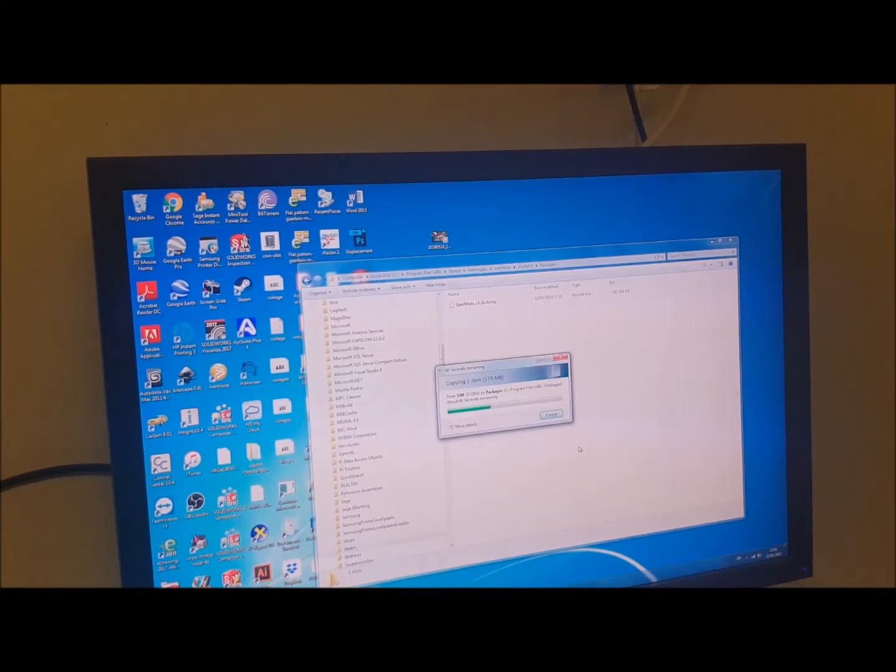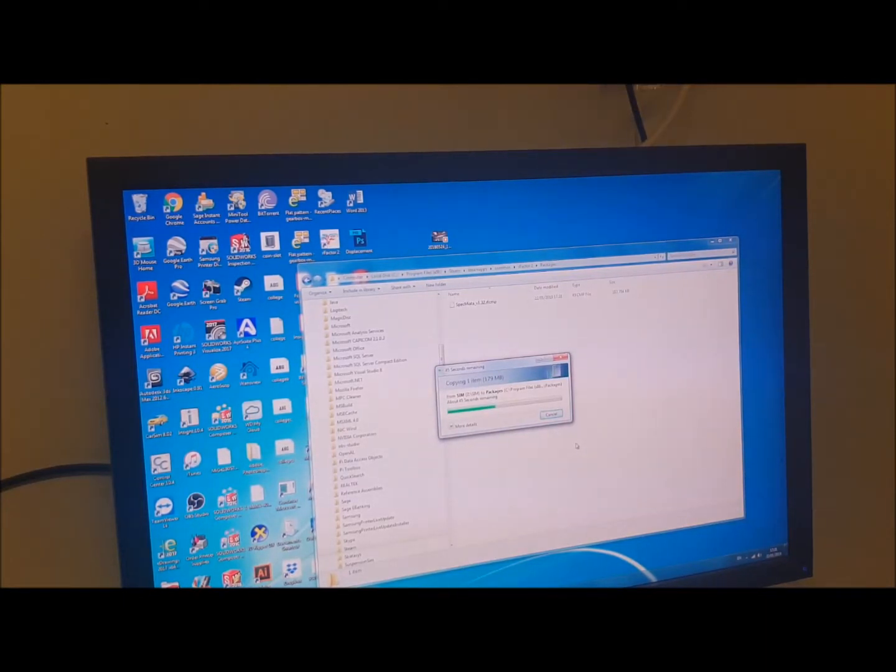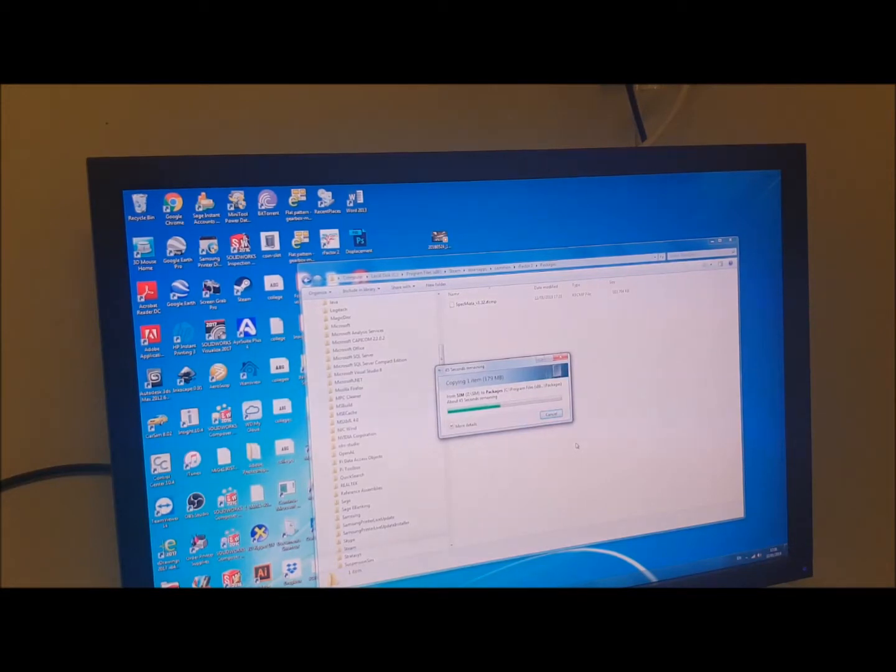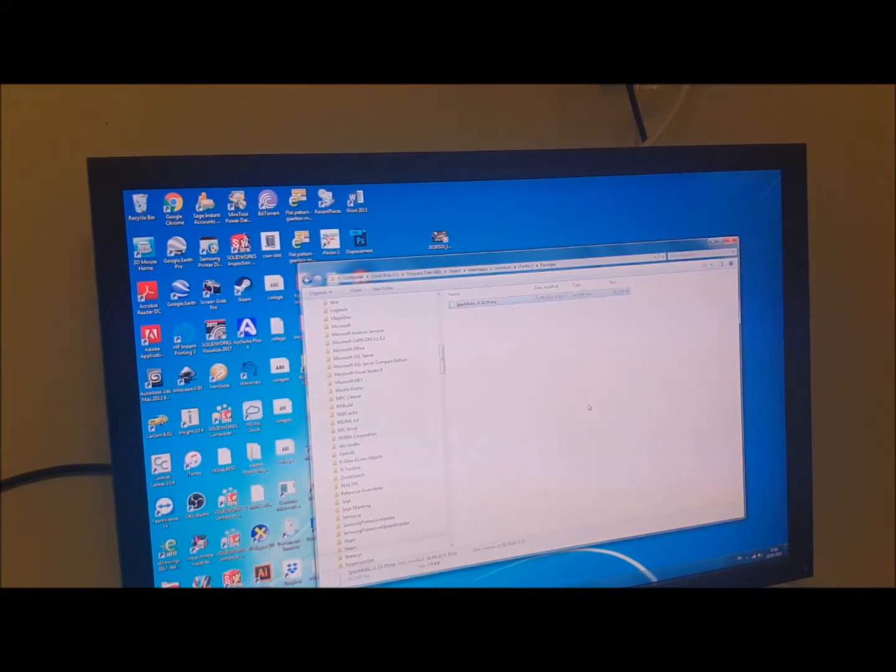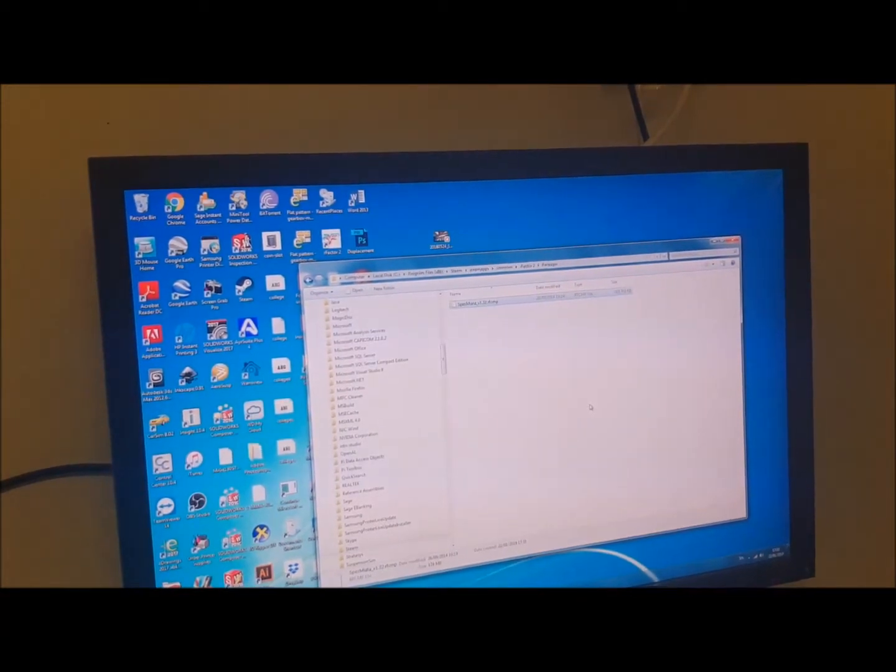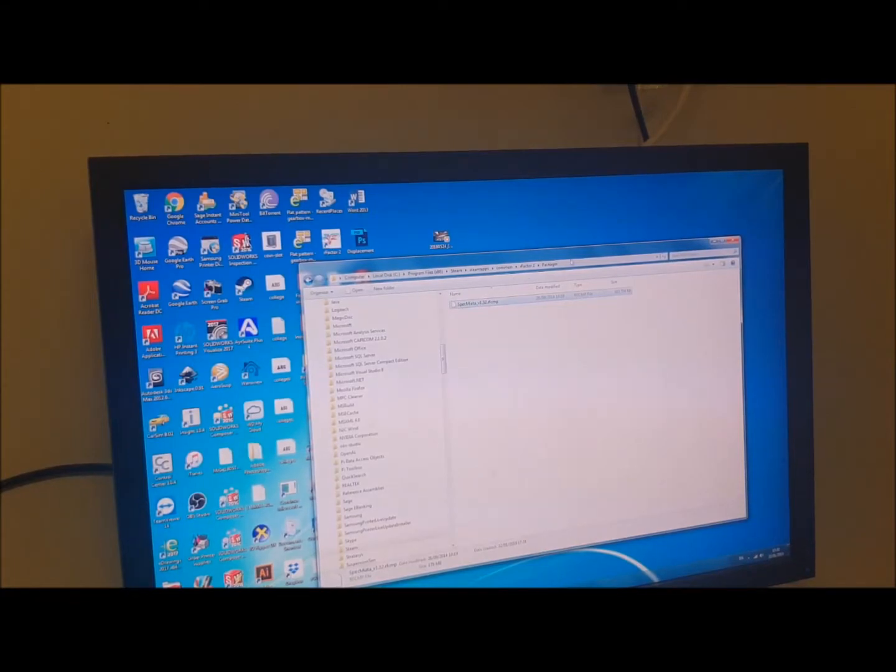Once this file is copied, I'll show you how to do that just to complete the process. Right, OK, so that's copied over to the packages folder.